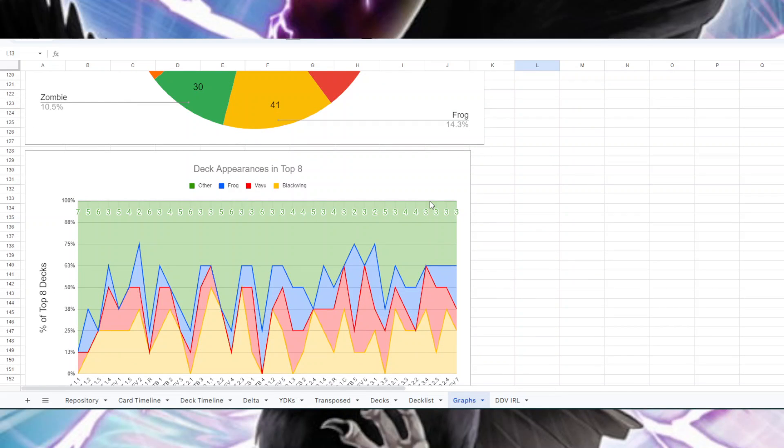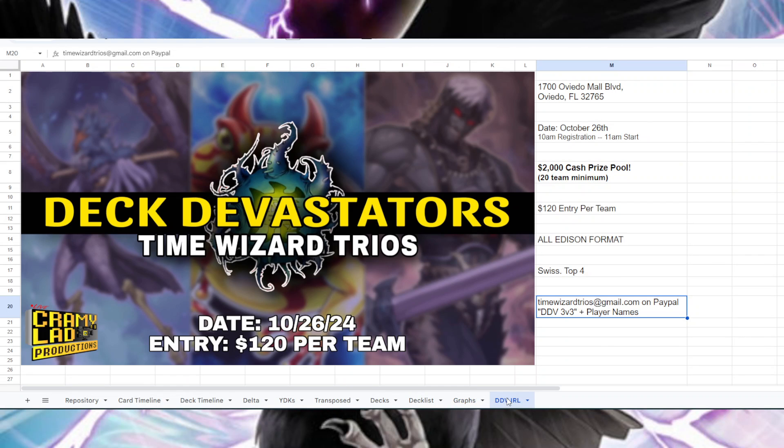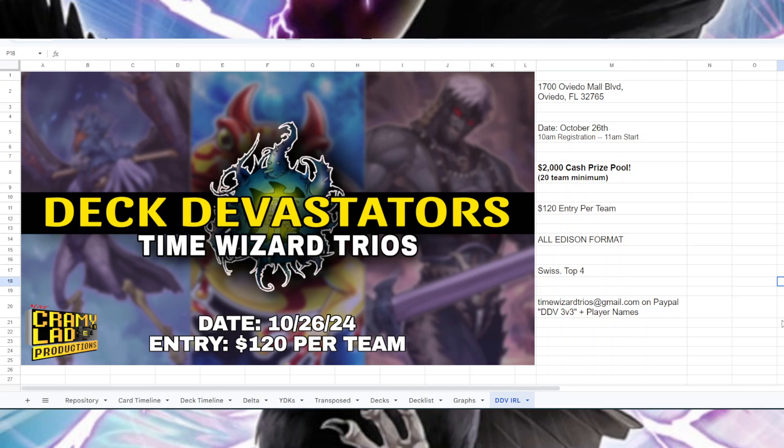That's pretty much all the statistics I have for today. Kind of a quick video. Once again I'd encourage you to sign up for the IRL Deck Devastators - it's going to be 3v3. You can see me there, I will be commentating. Should be lots of fun, and I guess with that I'll say adios.